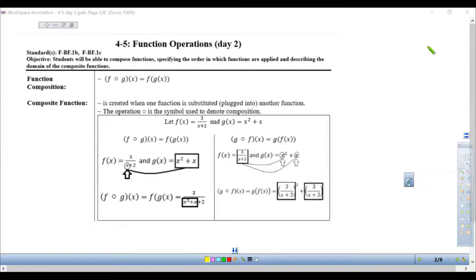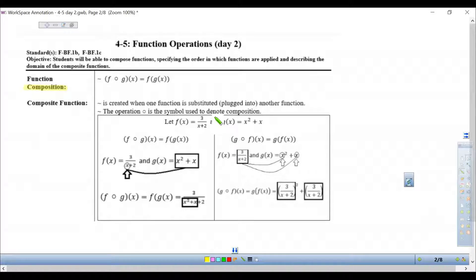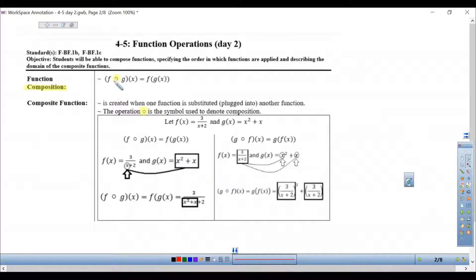In this one, composition is a new operation. Composition is created when one function is substituted into another function. The operation symbol is an open dot, which denotes composition. This notation is more descriptive in showing that I'm taking g of x and plugging it into f of x.